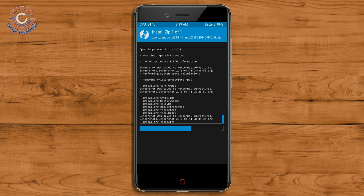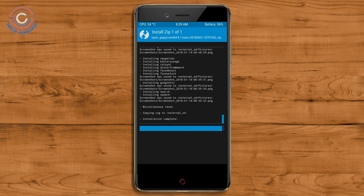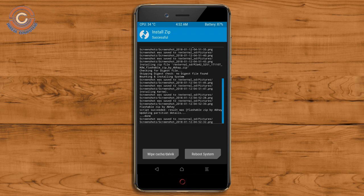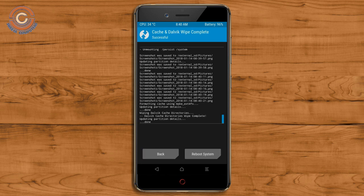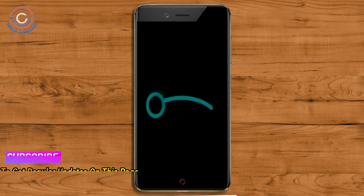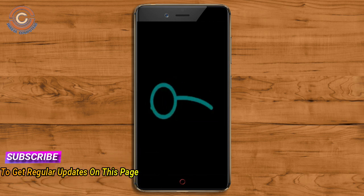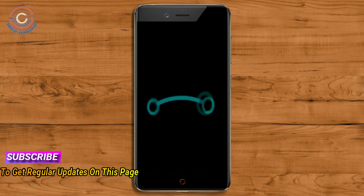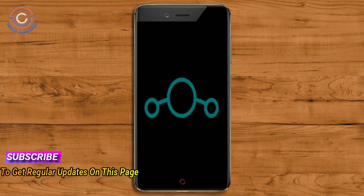Before we proceed to reboot our system, we need to wipe the temporary data cache. Select wipe cache and swipe right to wipe data. After finishing all steps, we need to reboot our system — press on reboot system. This will take 2 to 3 minutes to reboot your device successfully.